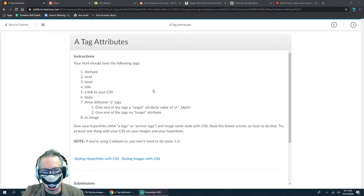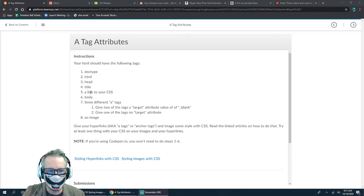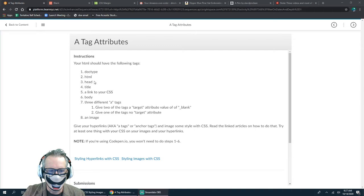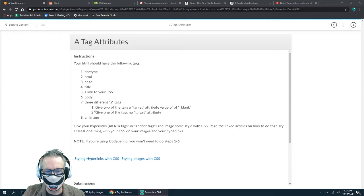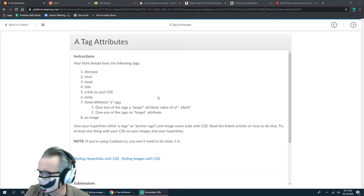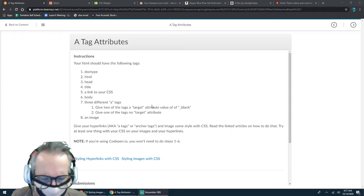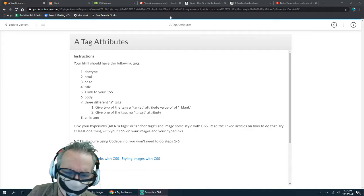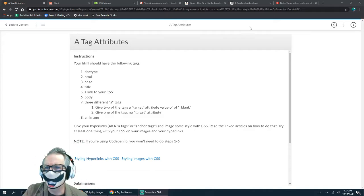If you're using CodePen, you can skip steps one through six because a lot of that is done for you already. The only thing you'd really have to do is the stuff further down. I'll do both today if I have time — I've got 45 minutes, so I'll do it in CodePen first.